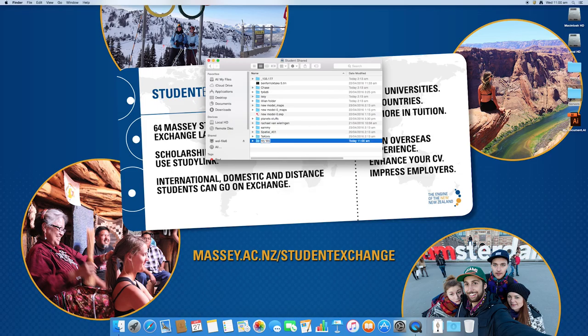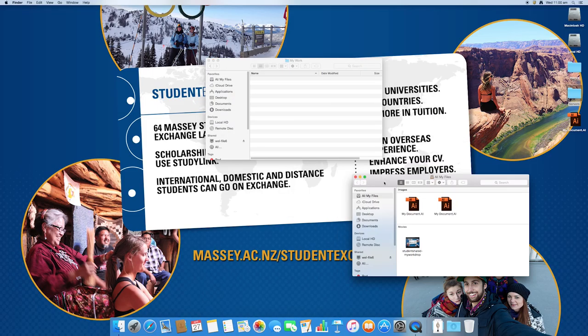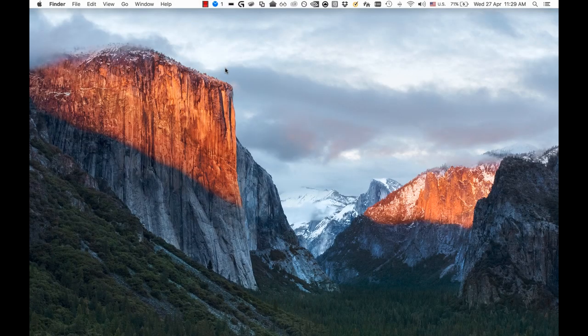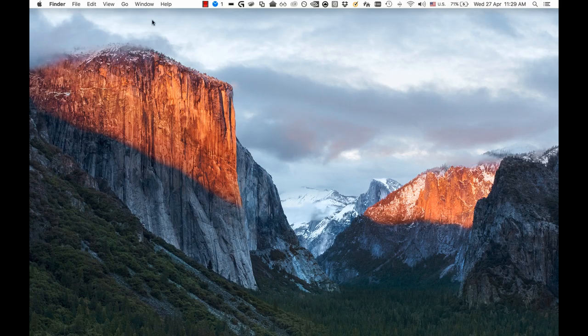I'll just copy this file over now. And then when you're on the laptop, what you need to do is make sure you're connected to Massey Wi-Fi, so MU students should be up in your Wi-Fi connection.